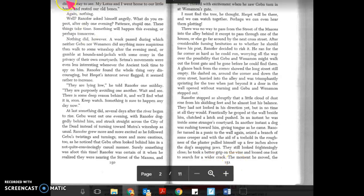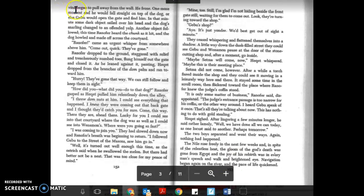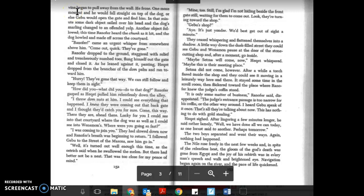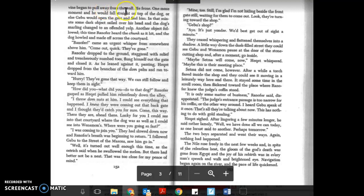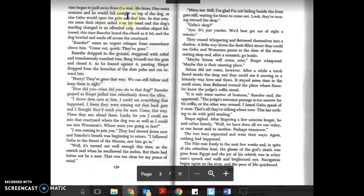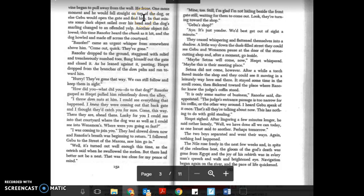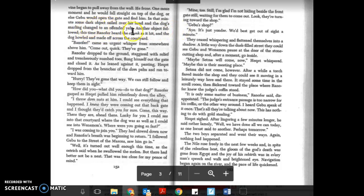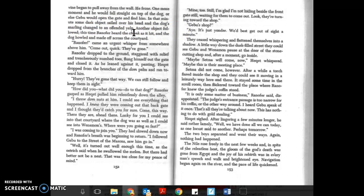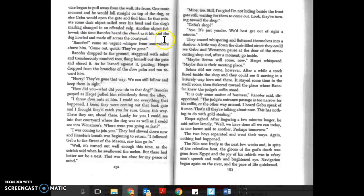The moment he moved, the vine began to pull away from the wall. He froze. One more moment and he would fall straight on top of the dog or else Gebu would open the gate and find him. In that minute some dark object sailed over his head and the dog's snarling changed to an offended yelp. Another object followed. This time Ranifer heard the chunk as it hit and the dog howled and made off across the courtyard.